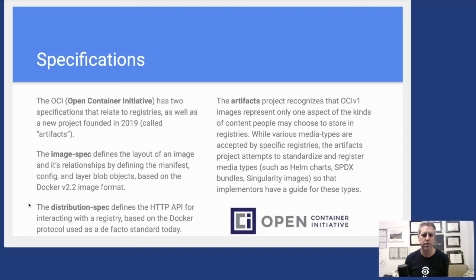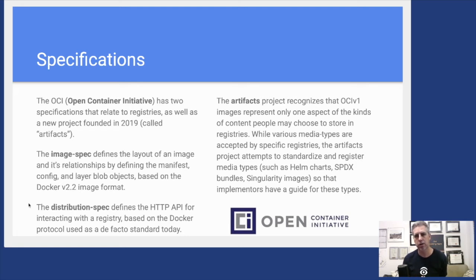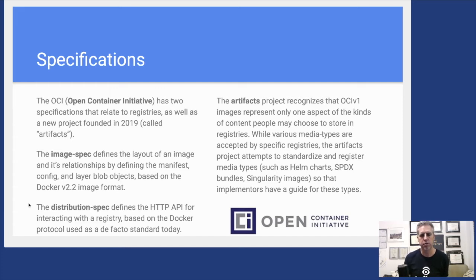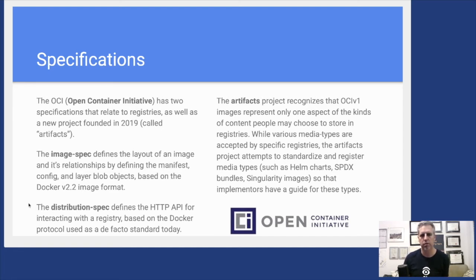Based on the heritage of the Docker v2 image format, the distribution spec builds on that. The distribution spec is still in process, but it's effectively starting from the heritage of that Docker Distribution project. You've got this HTTP API, how you interact with the registry. The distribution spec formalizes that and should be reaching 1.0 in the near future.